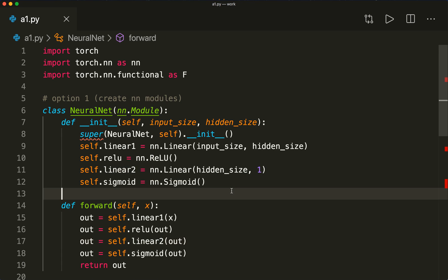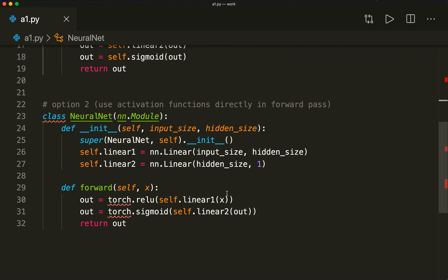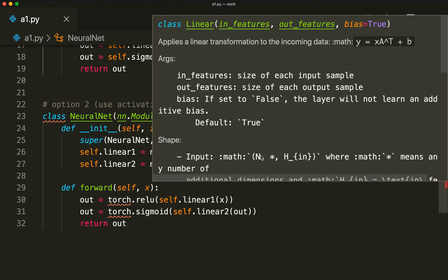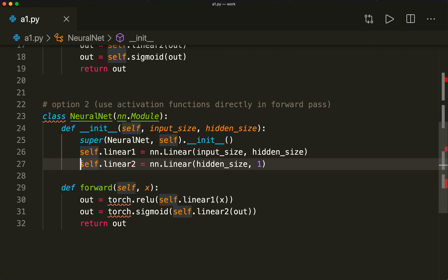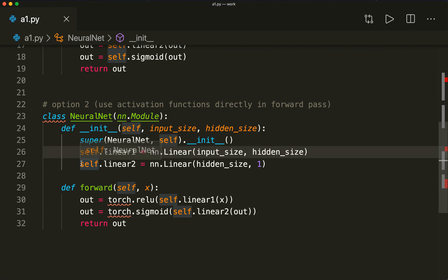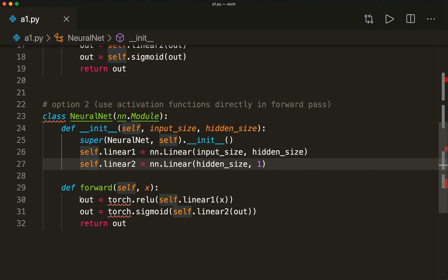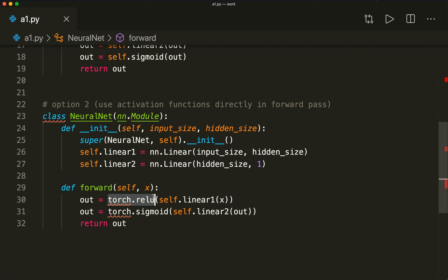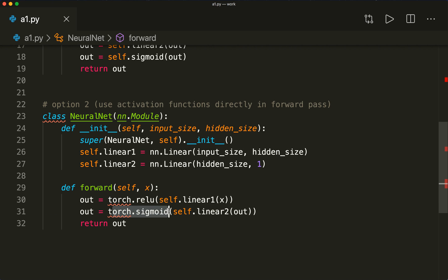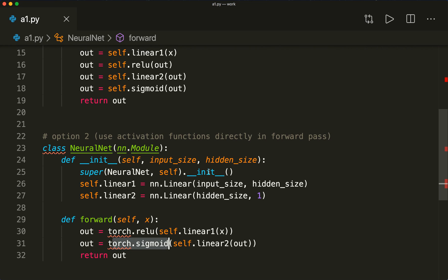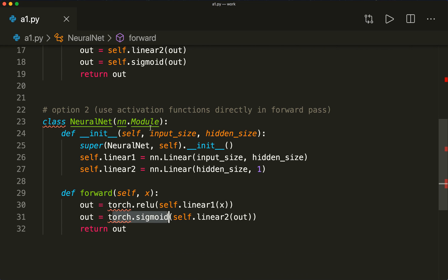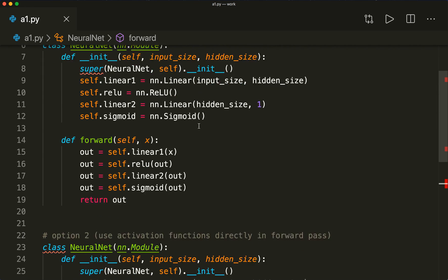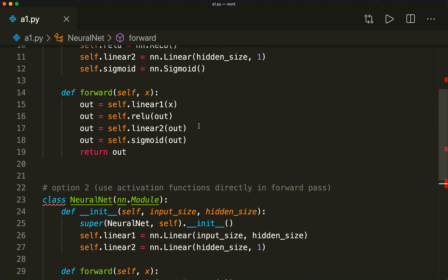The second way is to use these activation functions directly in the forward pass. In the init function, we only define our linear layers — linear one and linear two. Then in the forward pass, we apply the linear layer and also call torch.relu and torch.sigmoid directly from the torch API. Both ways achieve the same thing; it's just a matter of how you prefer your code.